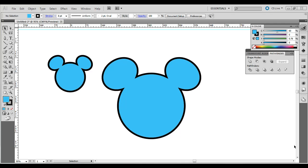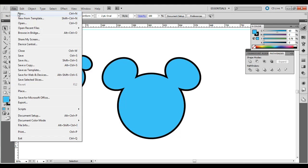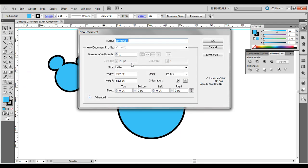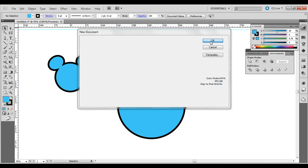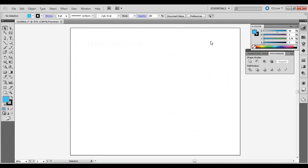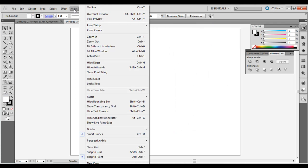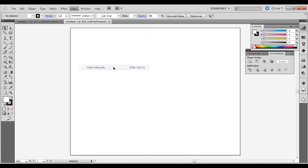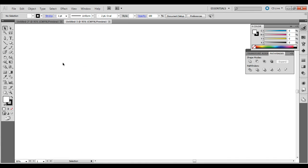So it looks something like this. Go ahead and go to File New in Adobe Illustrator. Click OK. And I'm actually going to go to View, and I'm going to hide the artboard so you don't see that. So we can just work on an artboard right here without seeing the borders.